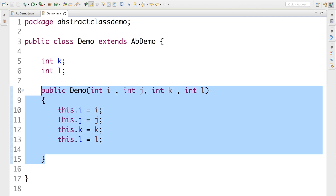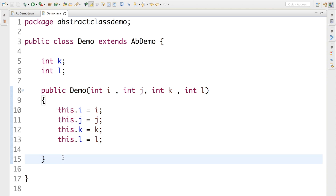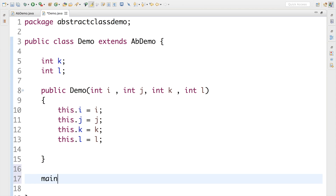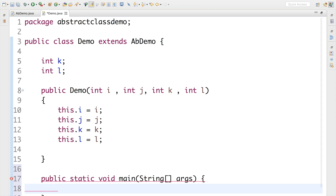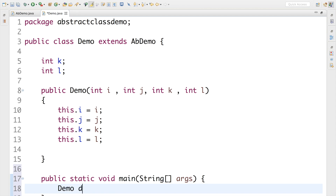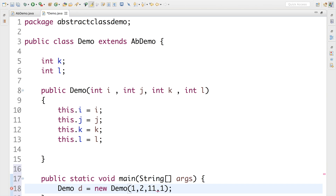Now let me create an object of the Demo class using this constructor. I need a main method for that. I'll write: Demo d = new Demo(...), passing values for i, j, k, and l. That's how we do the programming.